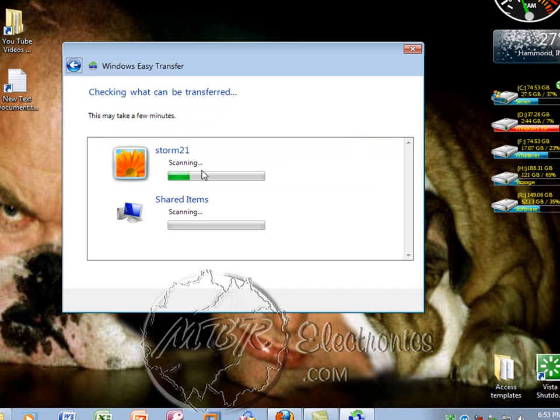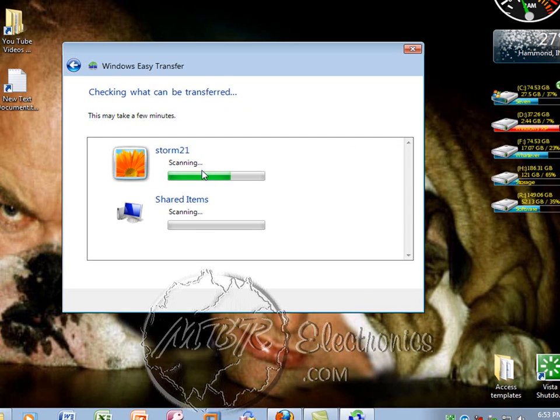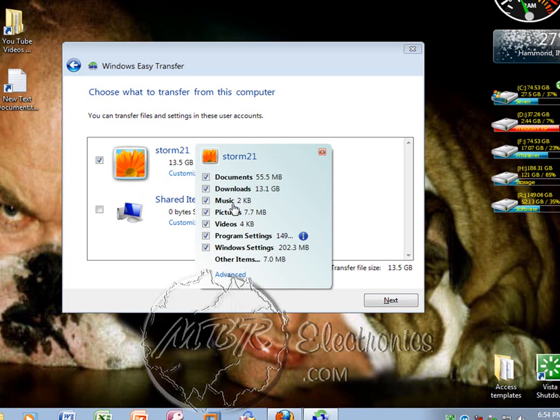It's going to scan for everything. That can take a while if you have a lot of stuff. Once it's done scanning, you can left-click Customize, and you can go through here and see what's taking the most space or what you don't want.